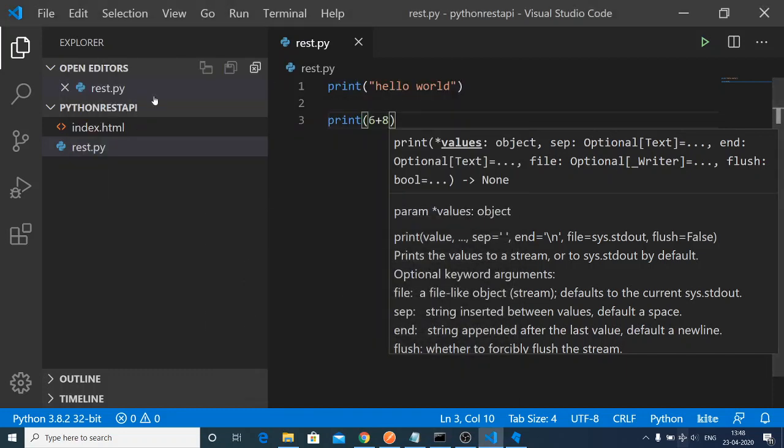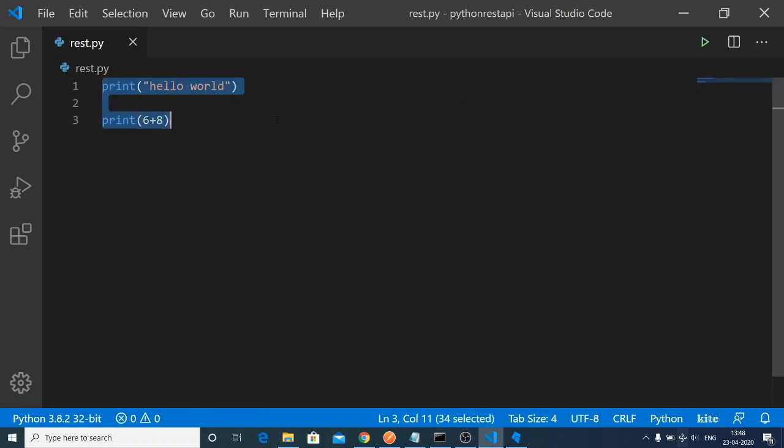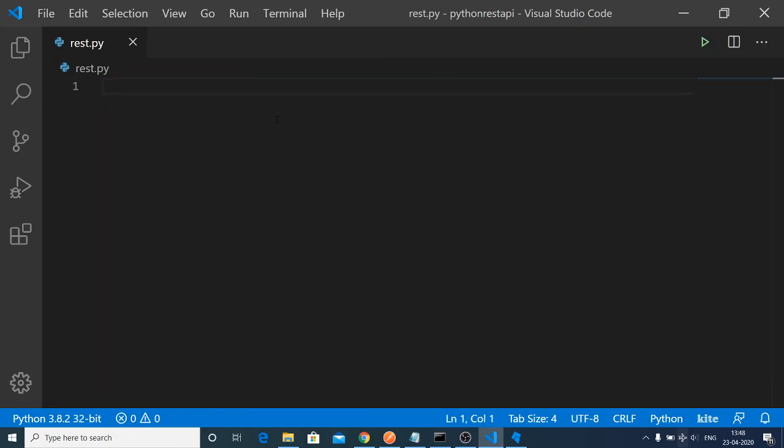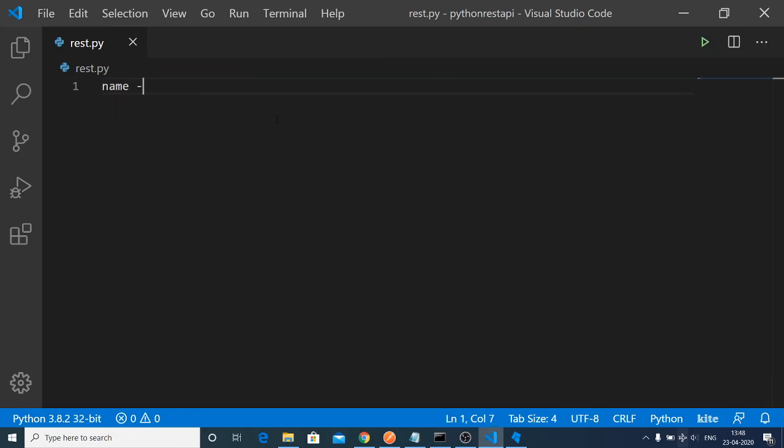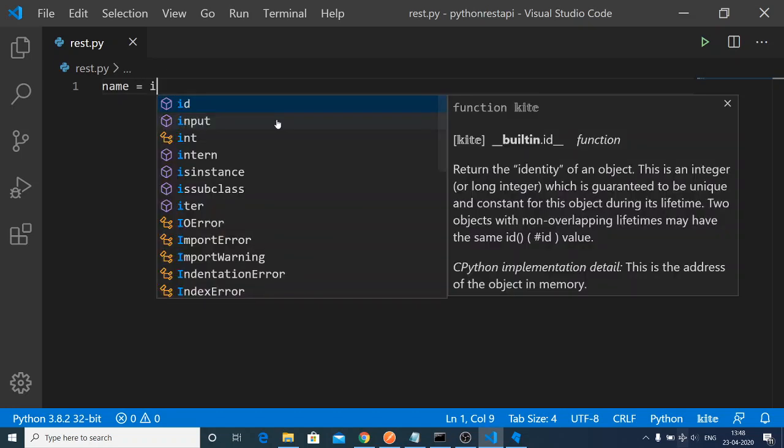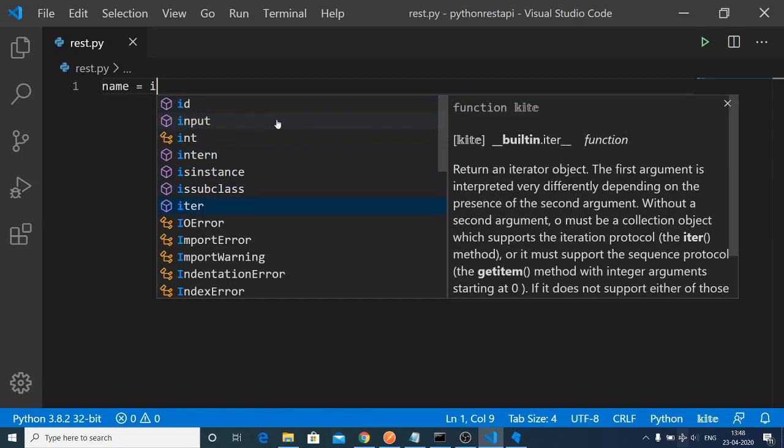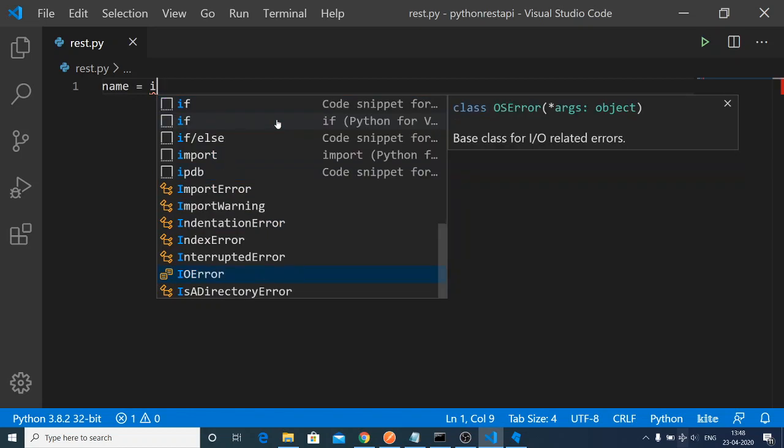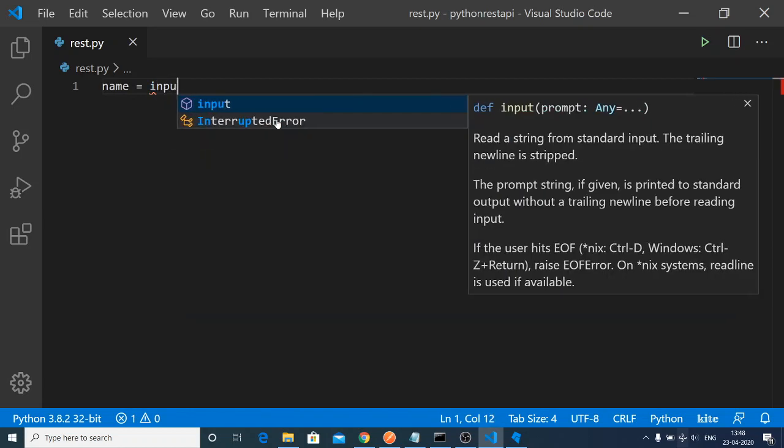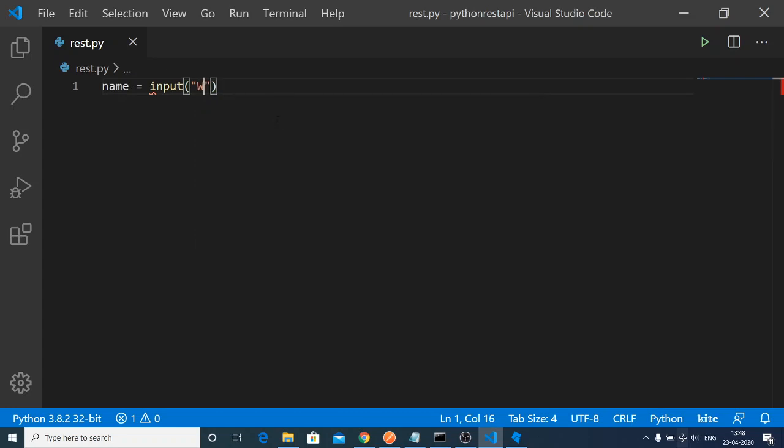Let me give you a more complicated example. Let's suppose I want to use name variable equals, and I need to use the input function. As I type I here, it will give me suggestions. You can see that input, this is the input function where you can take input from the console.